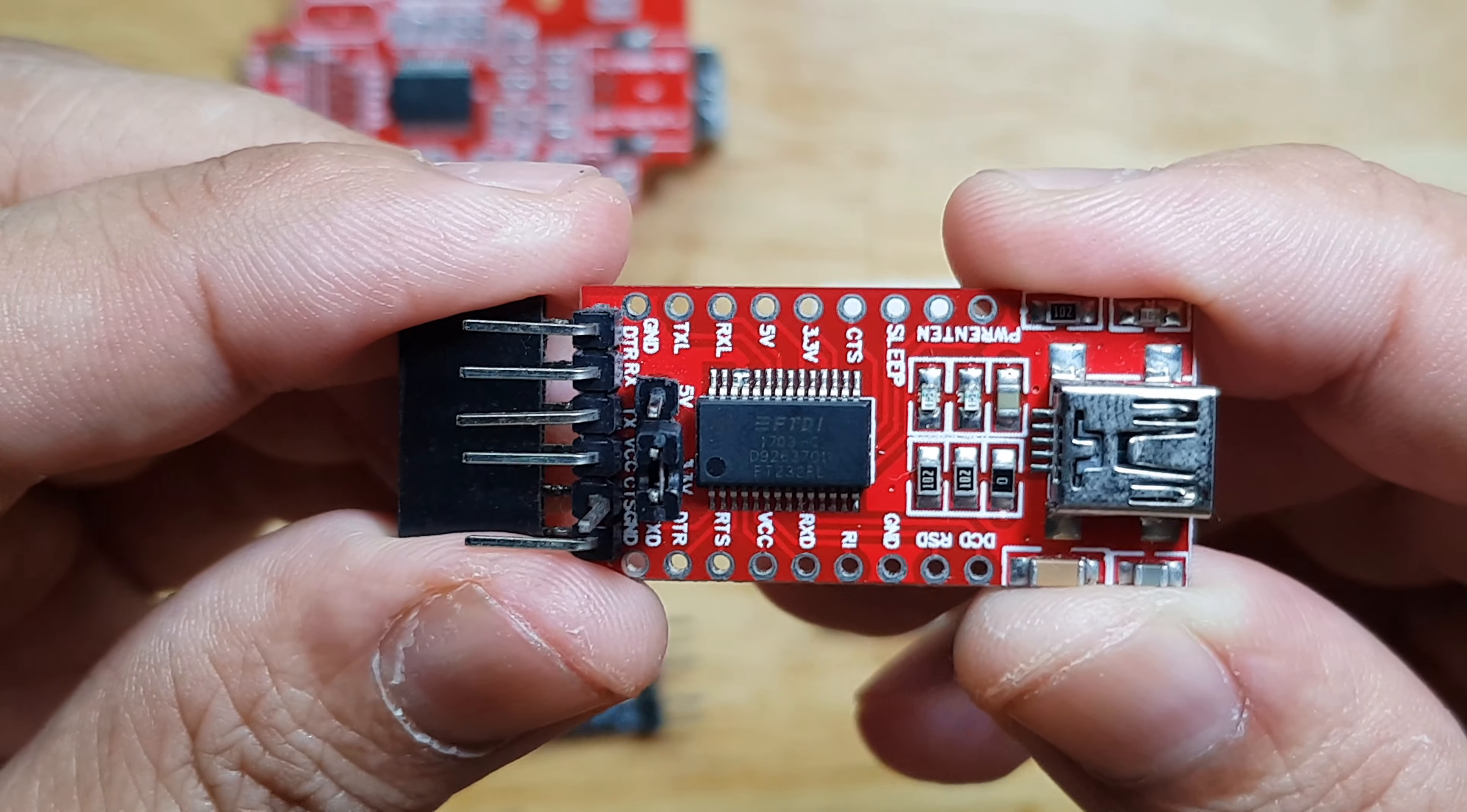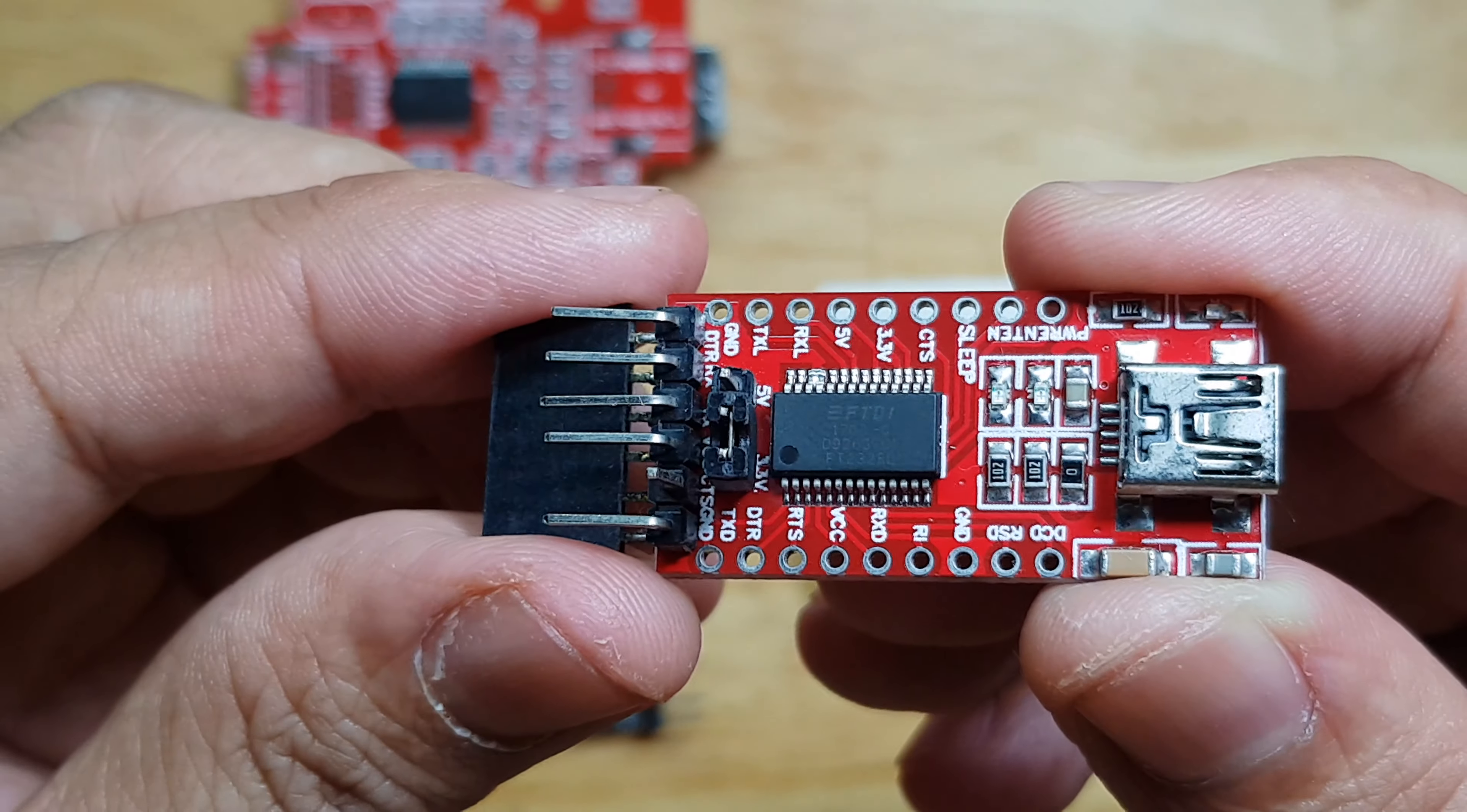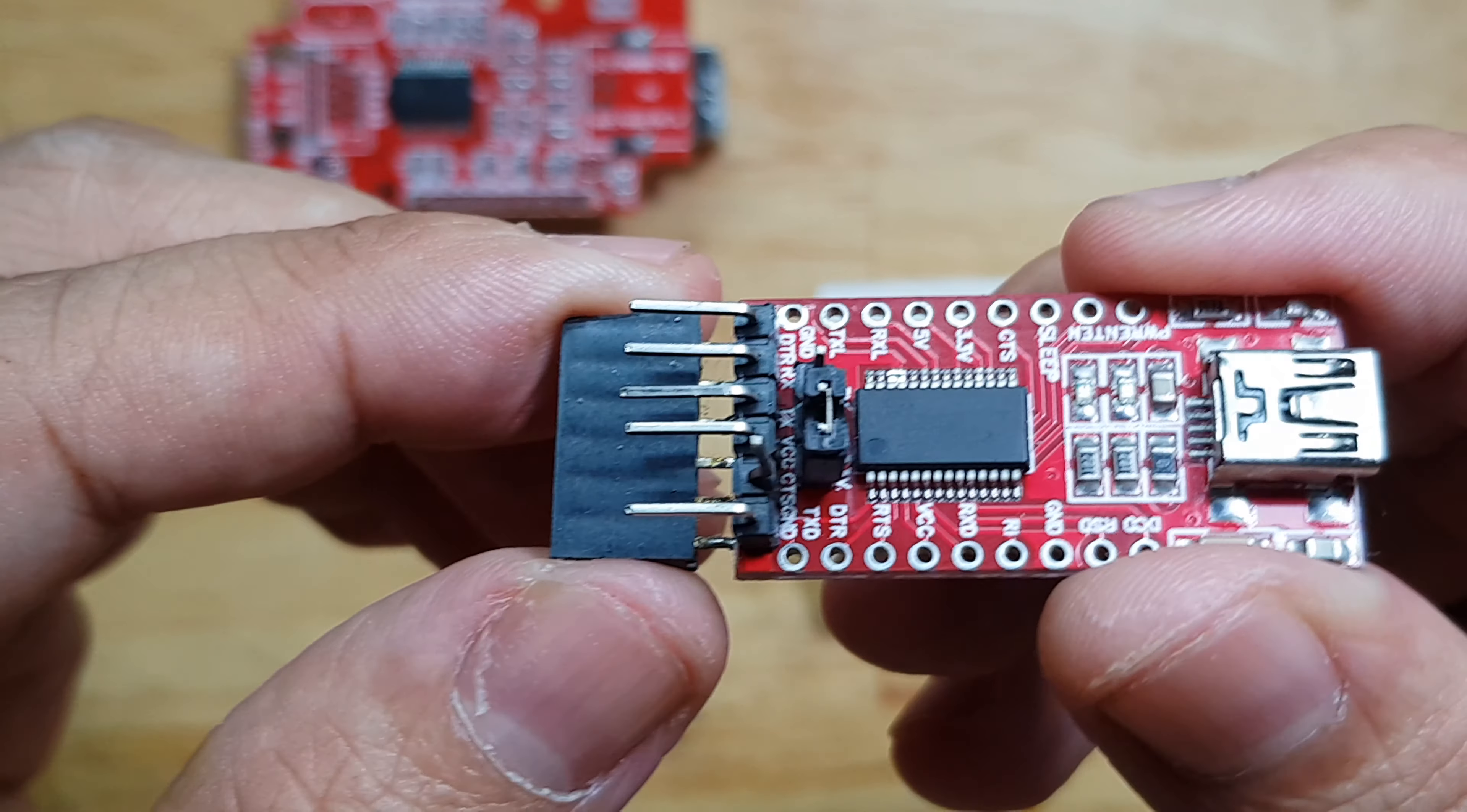This is the one from FTDI. The part number is FT232RL. This is my favorite among the 3 very popular USB to UART converters.